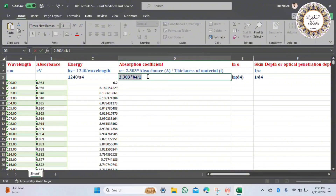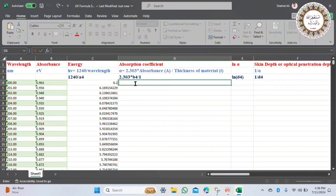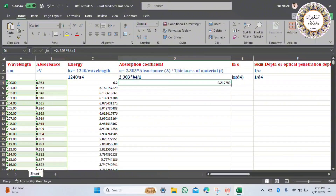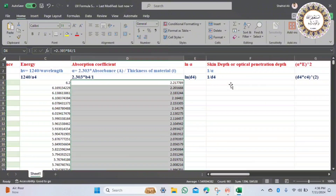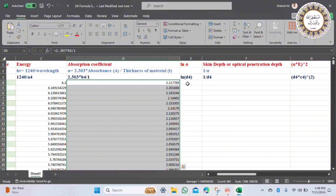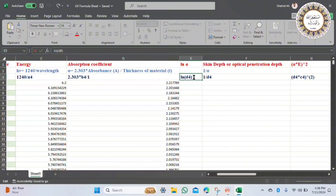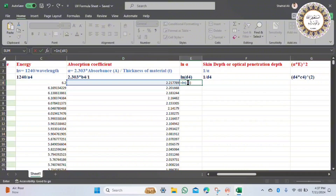The first parameter to calculate is the absorption coefficient, using the formula 2.303 multiplied by absorbance over sample thickness. Here we take sample thickness as 1 centimeter. If your absorption coefficient values are larger, you can calculate using the natural log. All parameter formulas are given in the description — just put your values in and get your results.